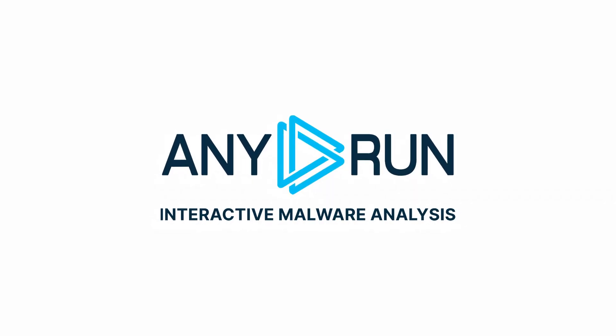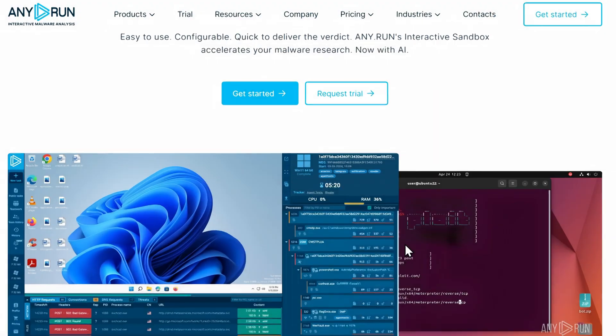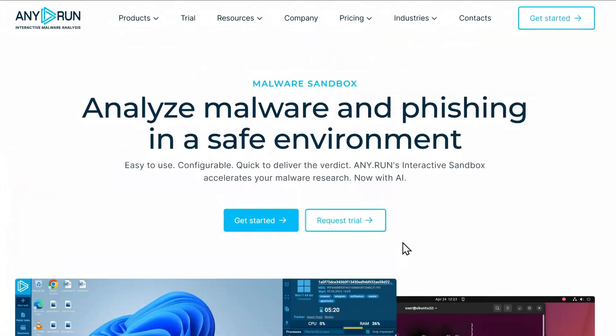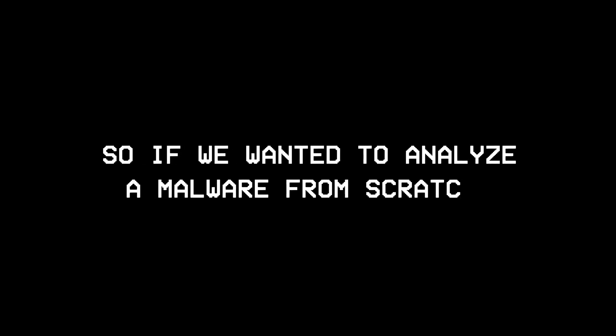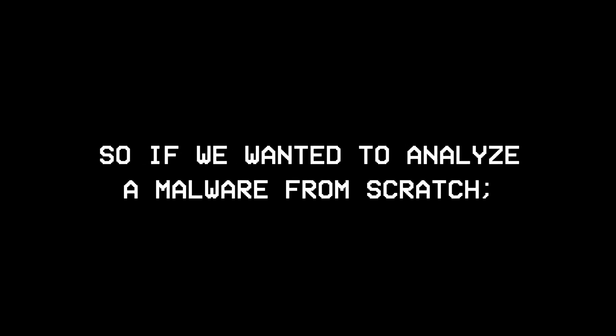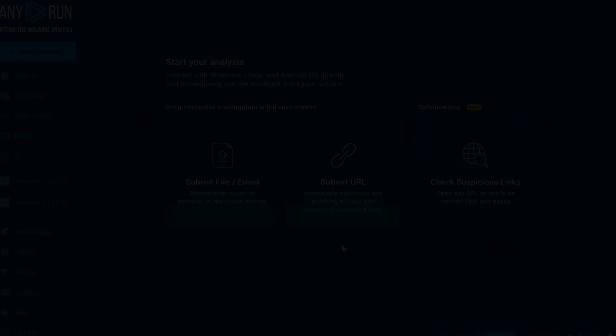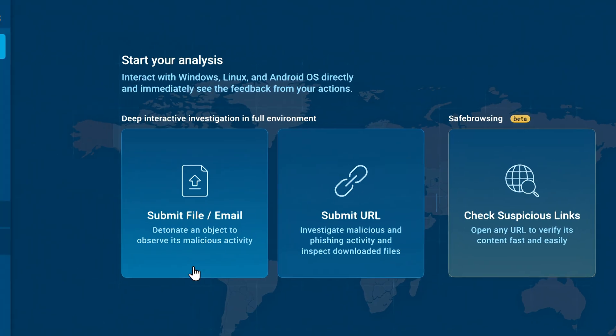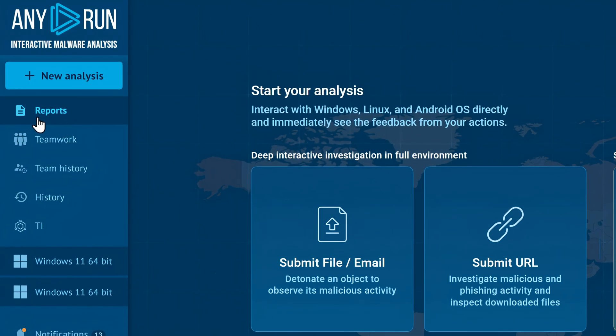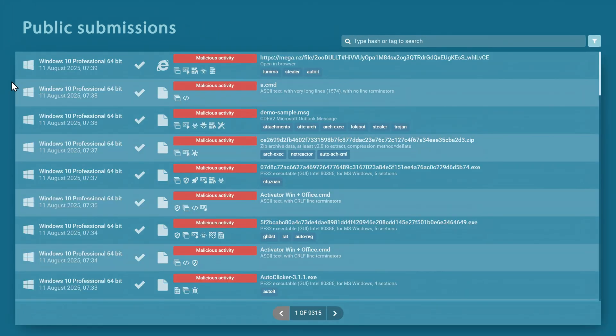Speaking of spotting suspicious activity, the next tool on our list is by the sponsor of this video, any.run. Any.run is a malware analysis sandbox that helps businesses and defenders analyze how a malware behaves by running it in a controlled environment. If we wanted to analyze a malware from scratch, we could either upload a sample directly from here or pick one from a vast library of submissions to choose from.